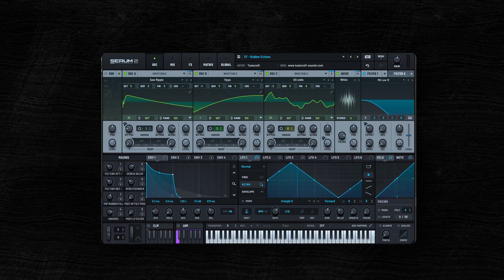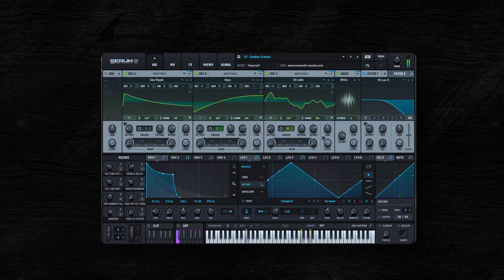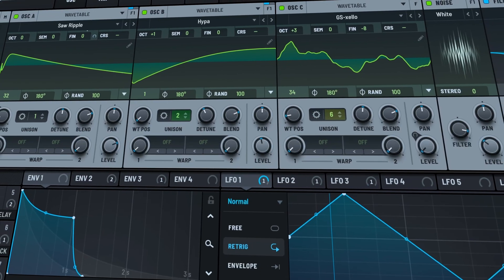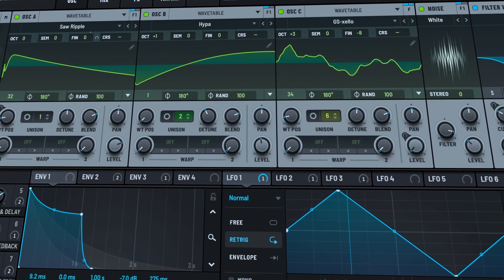Mostly because instead of just staring at knobs and wires, you can actually see what you're doing. And yes, all of those pretty lights and shiny movie things look pretty damn cool. So at the very least, with these new synthesizers, you'll feel like a pro sound designer.